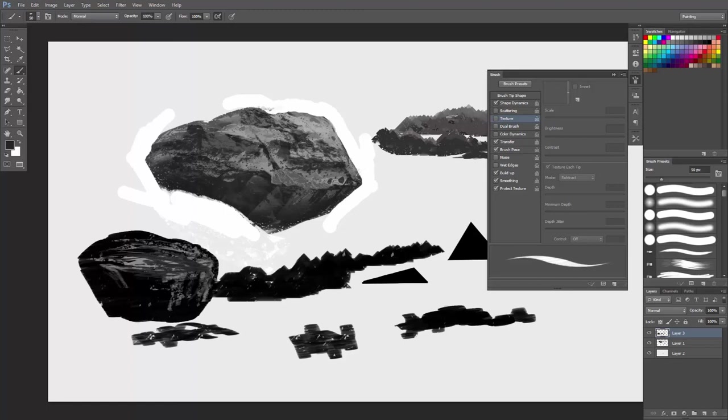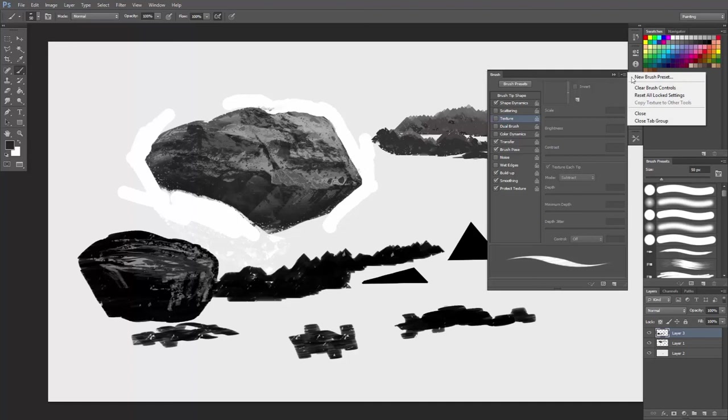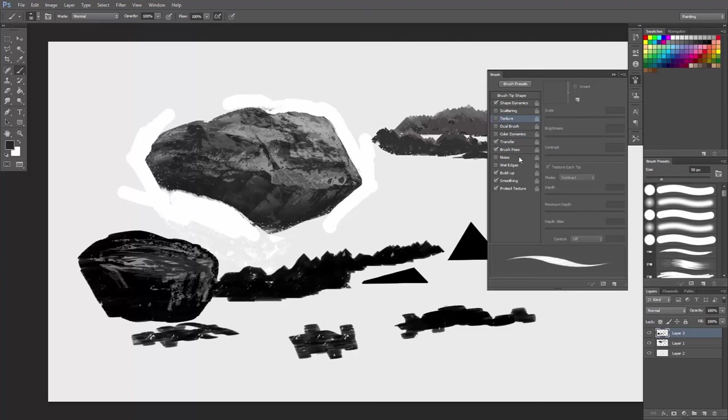Once you like what you have as a brush, you'll go here and create new brush preset. And that will actually save all the presets right here. And if you don't do that, you will just have this shape of brush without any of this stuff, or that triangle brush.